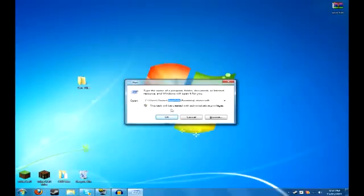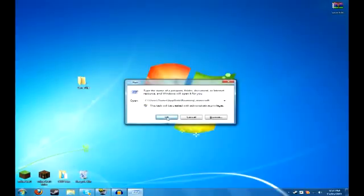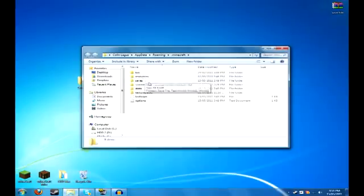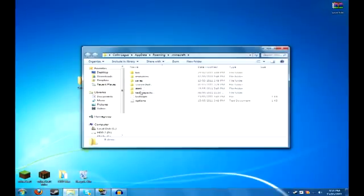For Macs, I think it's a Minecraft folder in your library. I don't know, I'm sorry, I don't have a Mac. But once you have this typed in, you press OK. You will see everything about Minecraft in here. You'll see your save files, your screenshots, your texture packs, whatever.